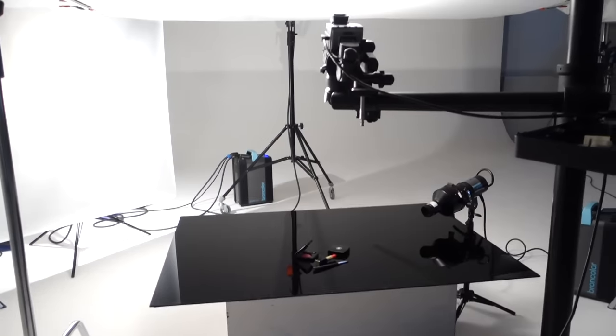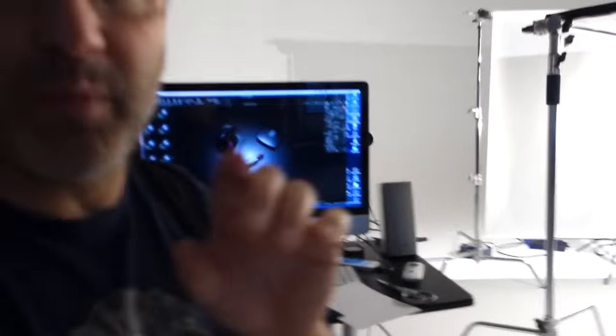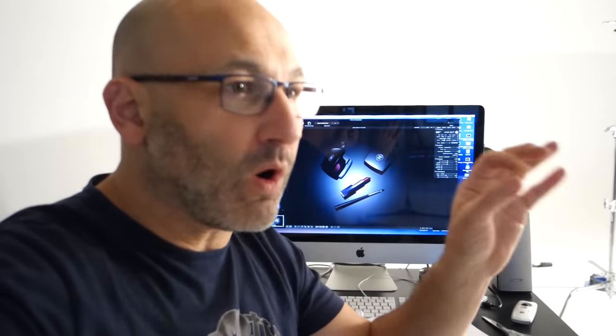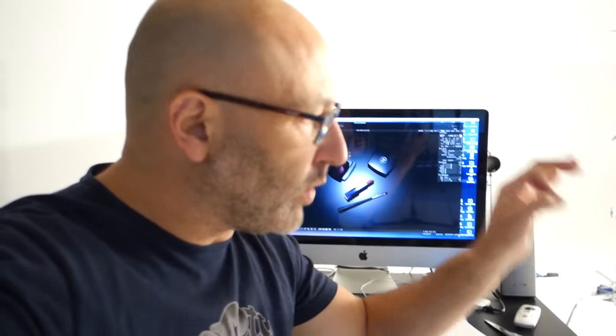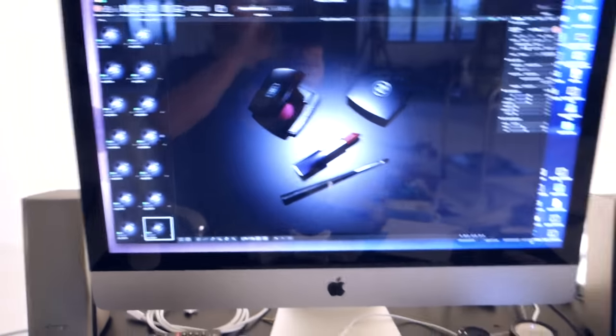So it's all a step-by-step methodical process of figuring out what's what, where's what, what worked, what you like. I'm trying to do as much as I can in camera, which is what I always do. Good product photography shouldn't be about lots and lots of Photoshop work. You should try and do as much as you can in camera, which is what I'm doing now. So I'll continue on.